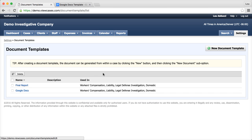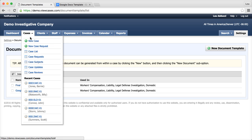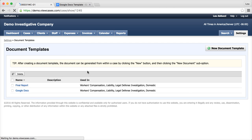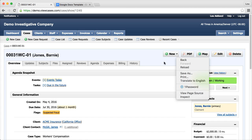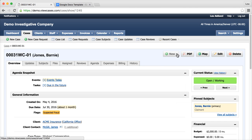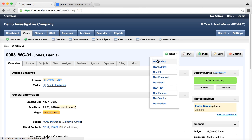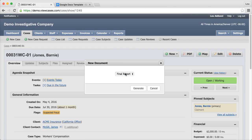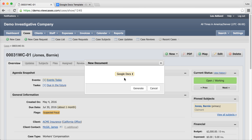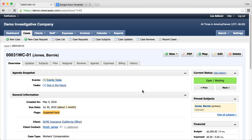Great. So I see it there. I'm going to hop on over to the case that I've been working and generate this document. Click on the new button and I go to new document. There it is - Google Docs. And then generate.